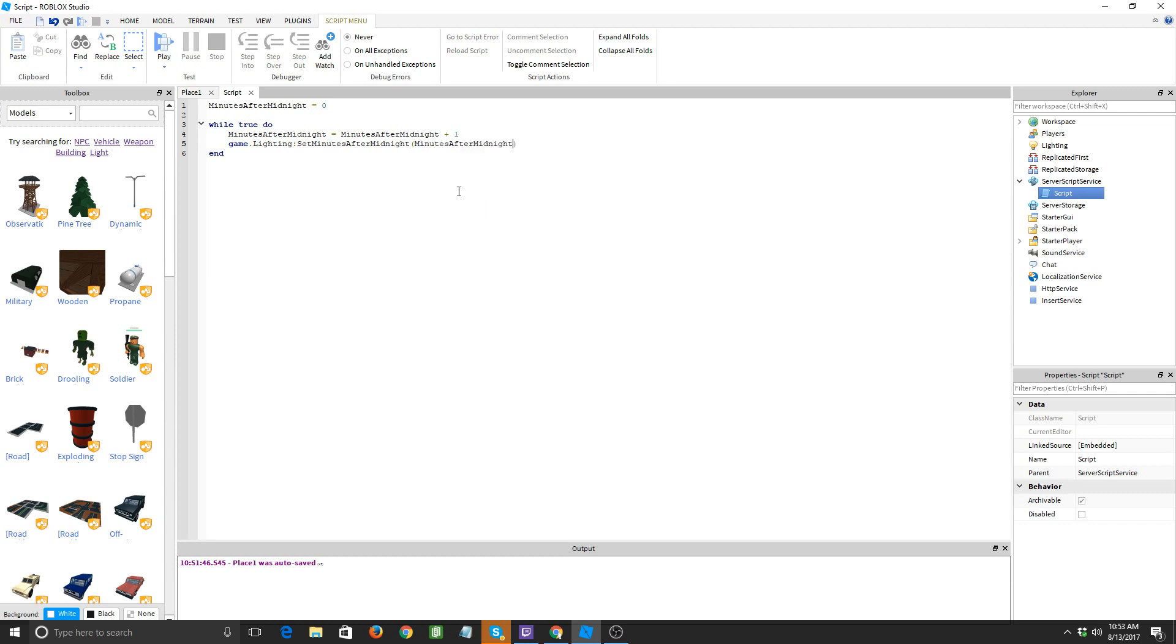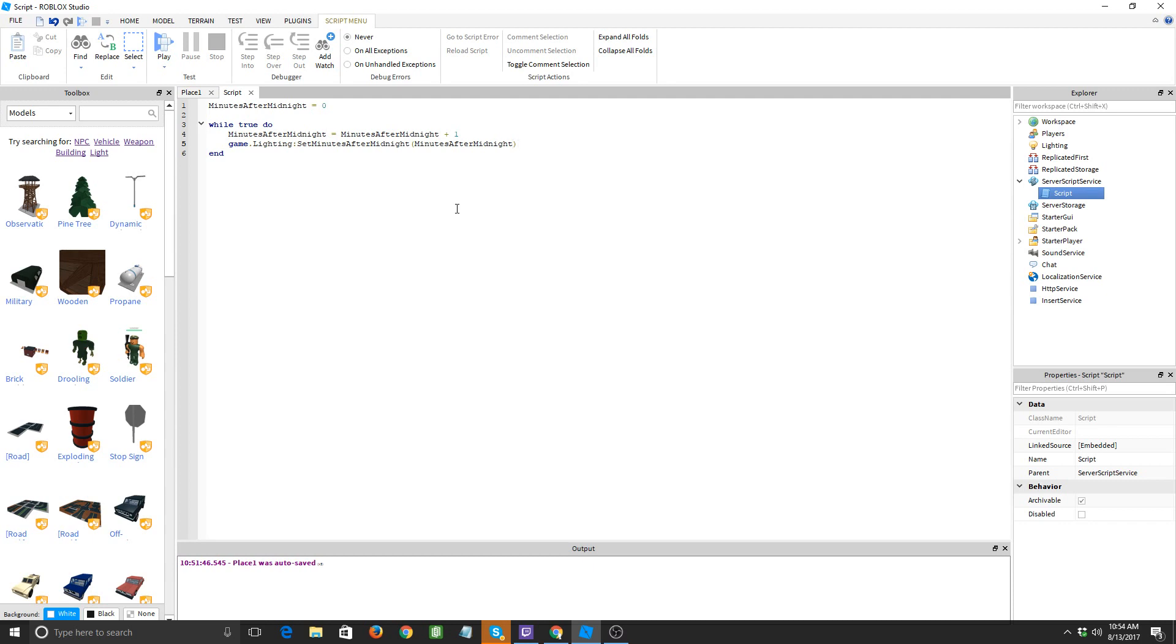All right, so minutes after midnight equals zero, and then it goes into a loop. Minutes after midnight equals minutes after midnight plus one. Now this will make minutes after midnight one. So game dot lighting set minutes after midnight, minutes after midnight. So it's gonna make it, set it to whatever this variable is, but it was changed right here. So it will always add one minute to minutes after midnight. All right, and then we'll just do wait one, or actually here let's do point one so it will go fast.